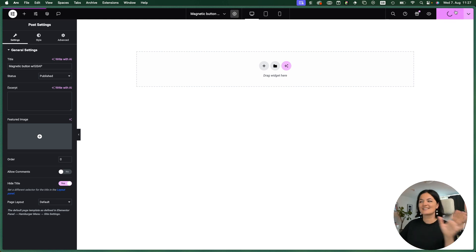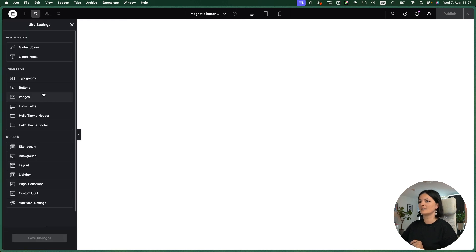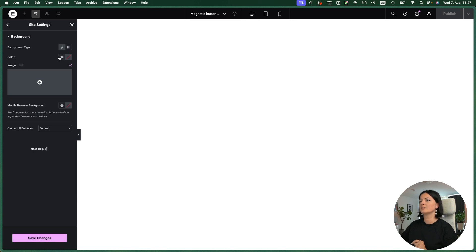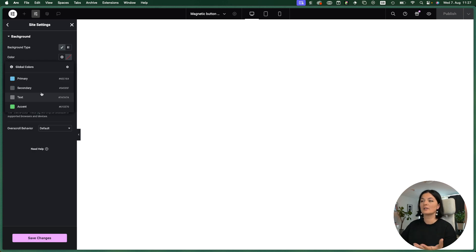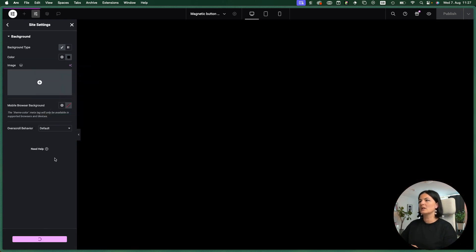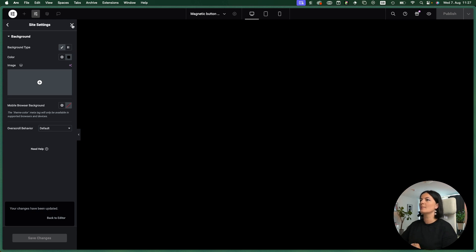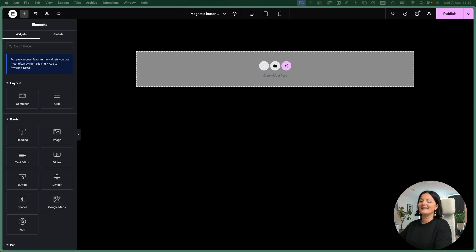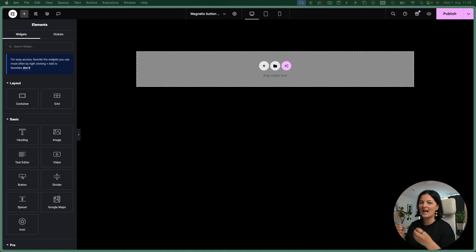We're going to go to our post settings and hide the title of our page, and all of a sudden it's completely clear. Let's go to Site Settings again, go to Background, and set a color for our background. I don't have global color set on this website so I'm just going to go with black because this suits our design.